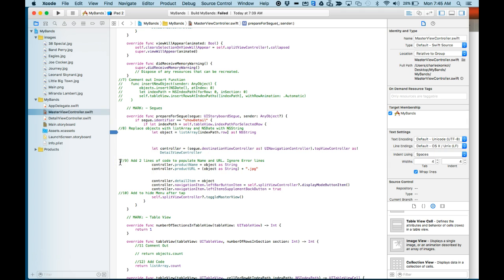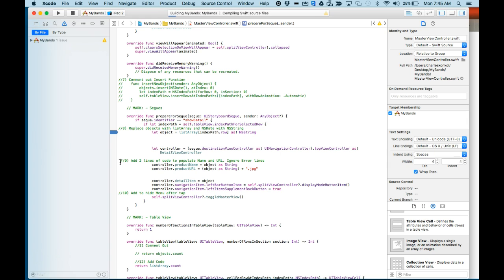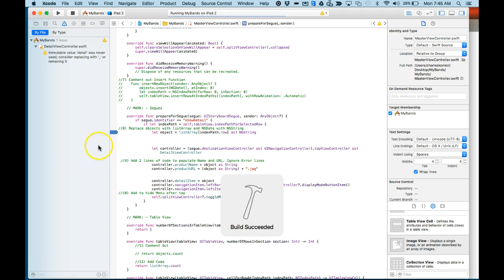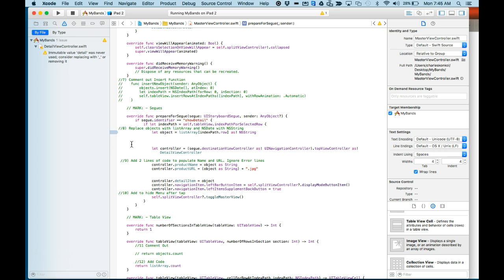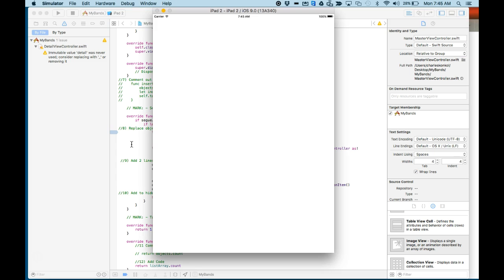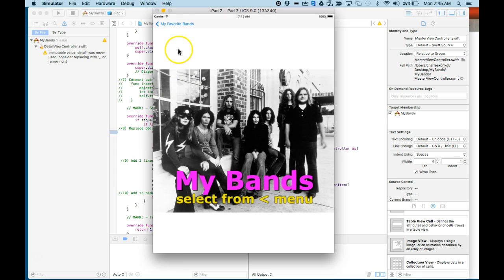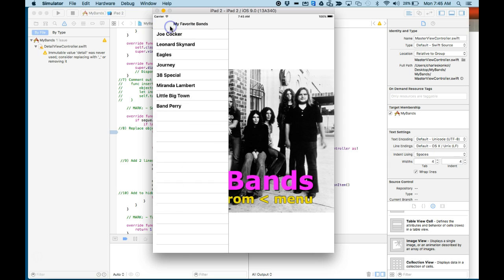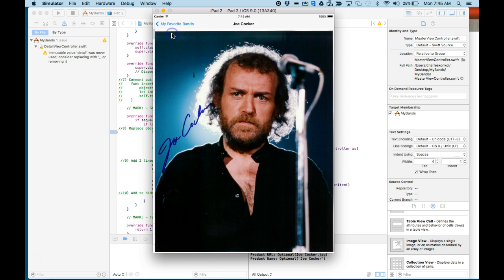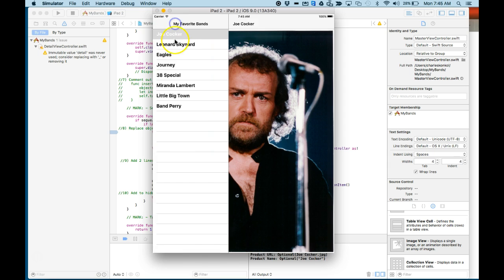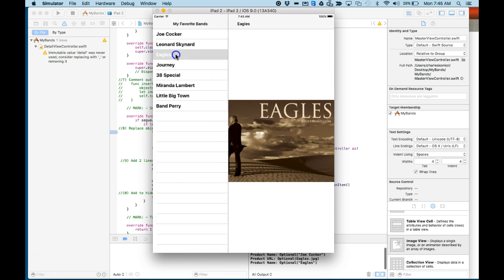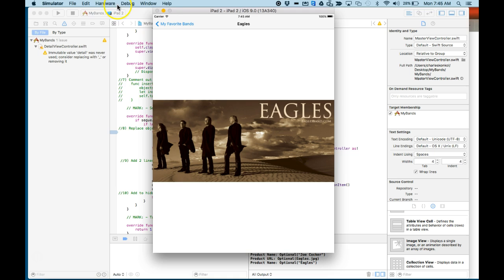And let's Command S, Command R. Okay, there's the splash screen. Click through the images.